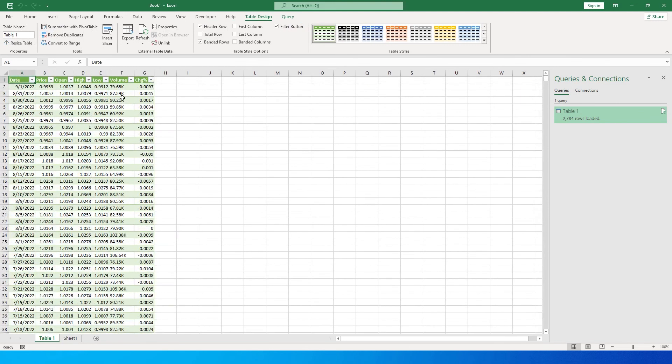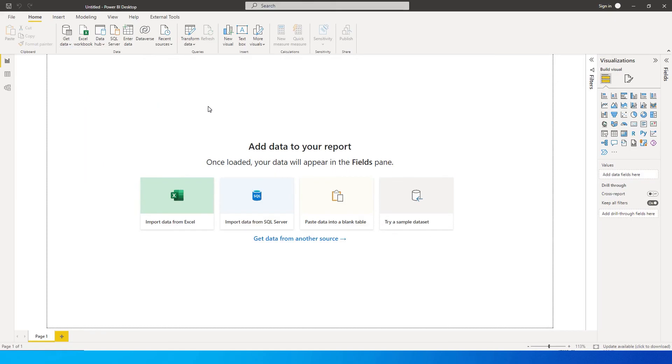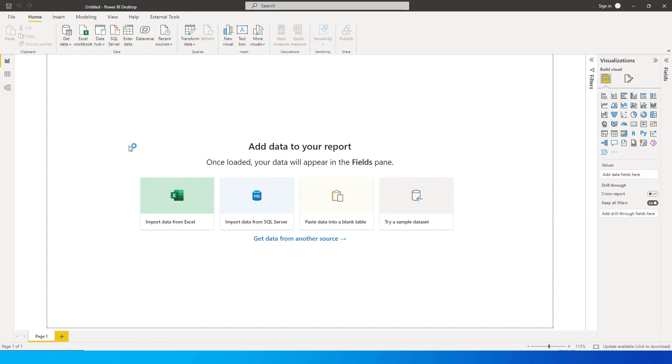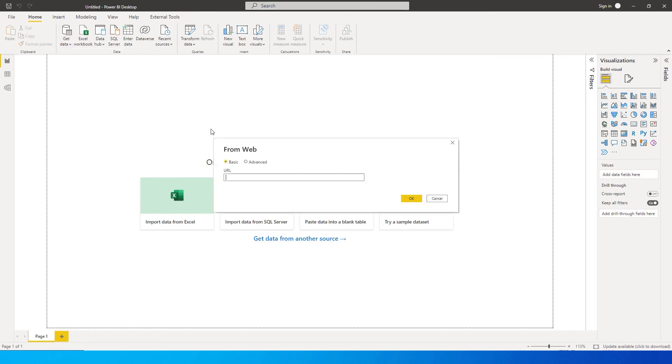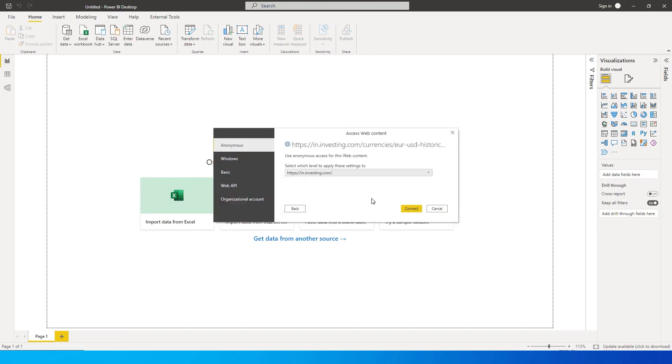If you're working on Power BI, let's check if we can get the same information directly from the website to Power BI as well. I've entered the website URL—I went to Get Data, clicked on Web, and I'm now connecting to the website to fetch that information.